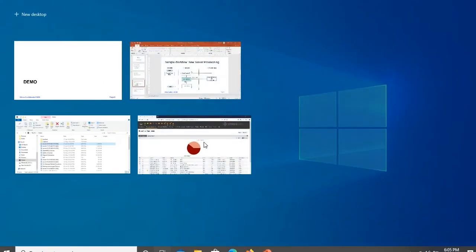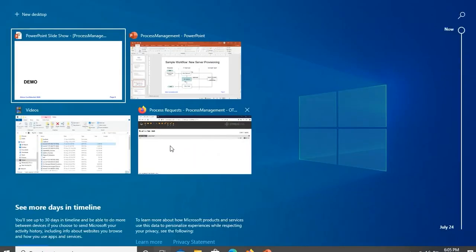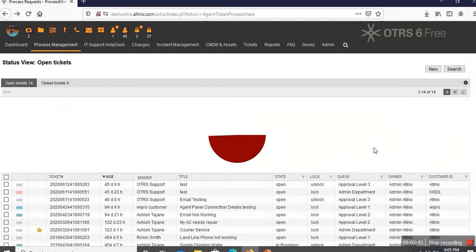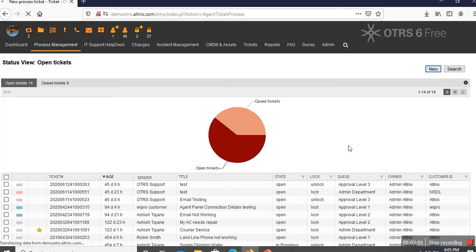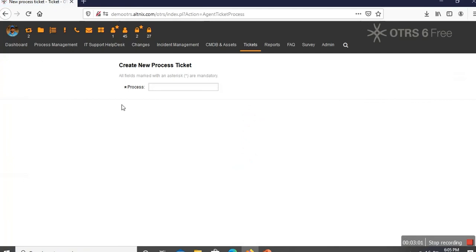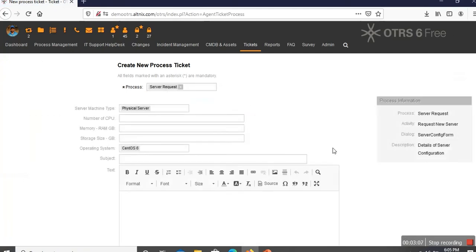Let me pick the software. What I am showing you now is your OTRS tool. I am going to create a new process ticket. I am showing a slightly custom version of OTRS Community Edition, but the concept remains the same. Let me create a new ticket, which is a process ticket. And I am going to ask for a server. This is called a server request.